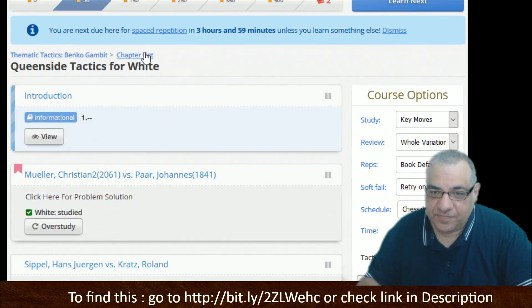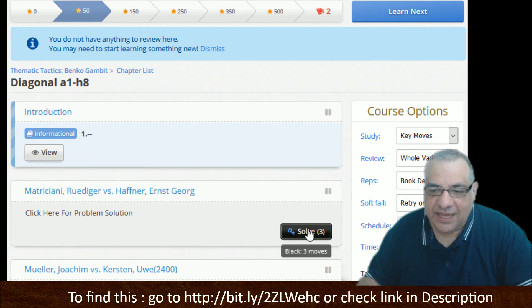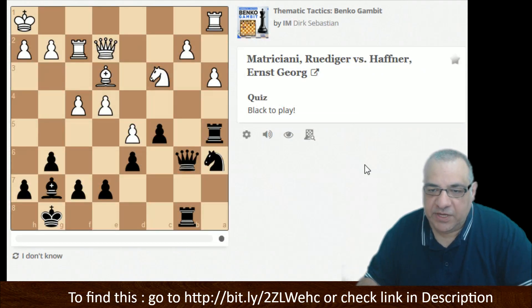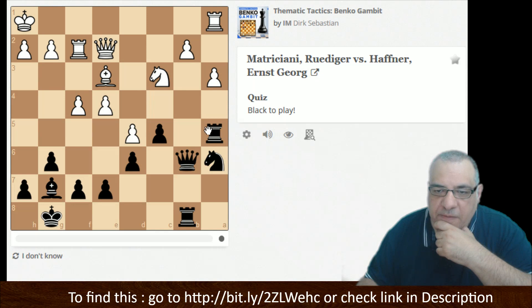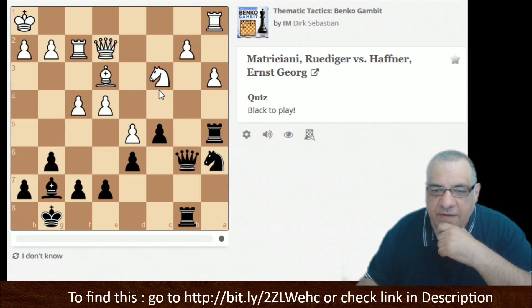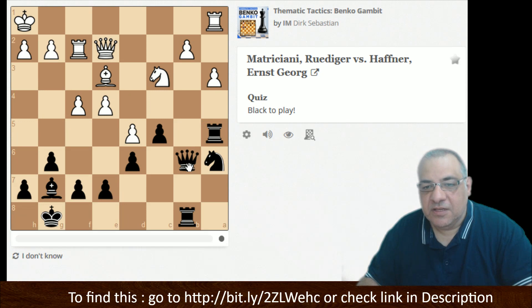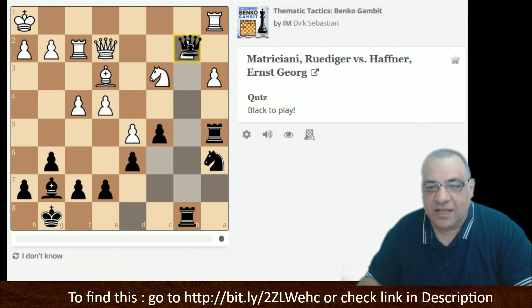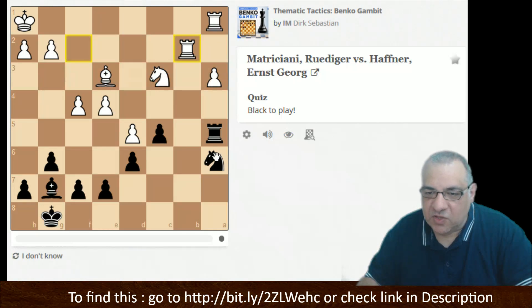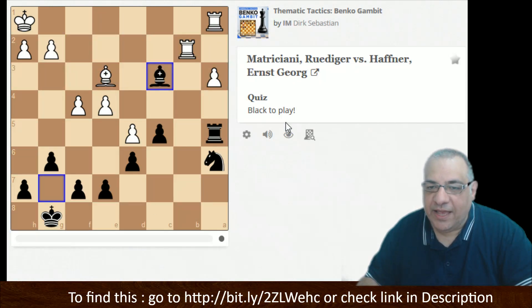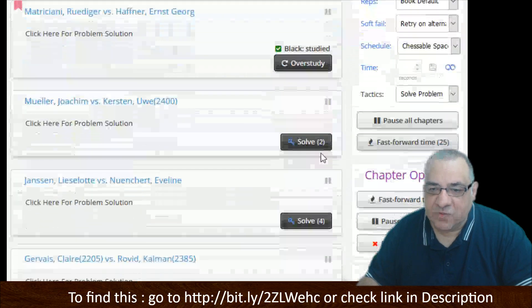Chapter list — okay, the core one they mentioned: the diagonal, the a1 to h8 diagonal, one of the major trump cards of this opening. So here, how do we use this diagonal? Bishop takes c3 doesn't seem to do that much. Rook takes a3 is crazy. But celebrating the diagonal — bang — Queen takes b2. I think this celebrates the diagonal big time because the knight is also controlling the b8 square. Fantastic celebration of that diagonal.